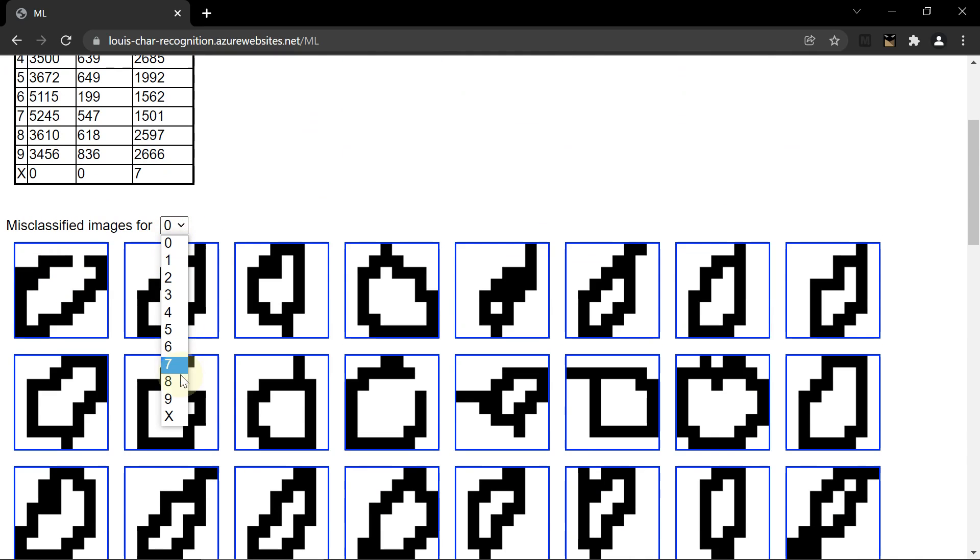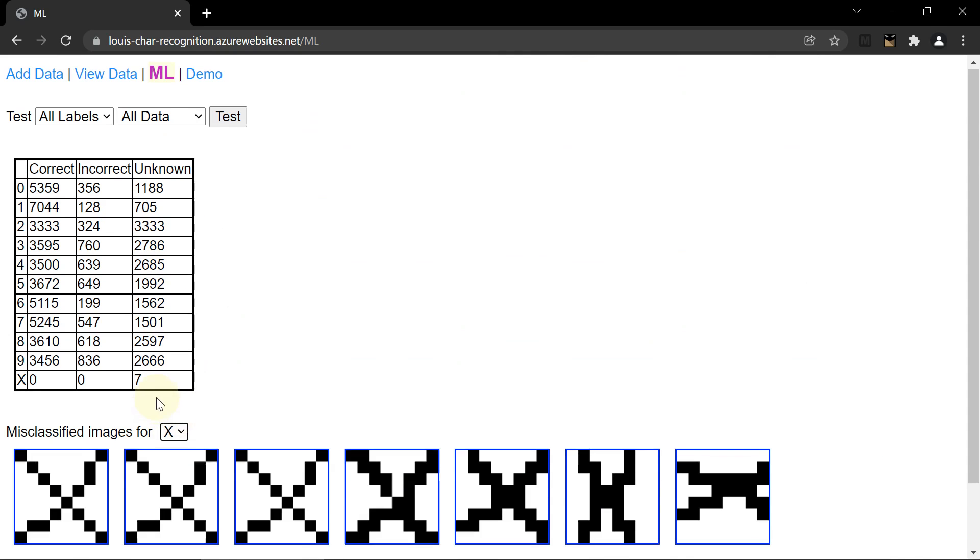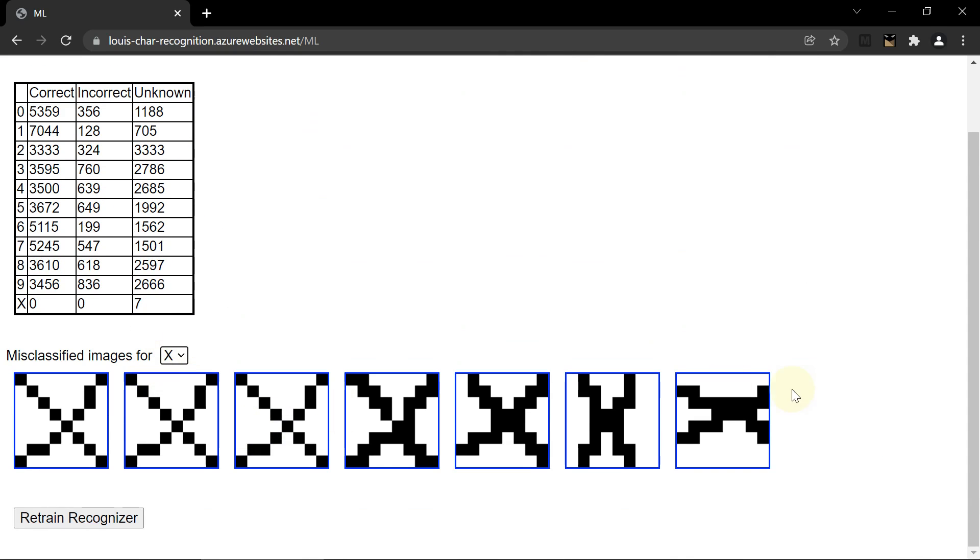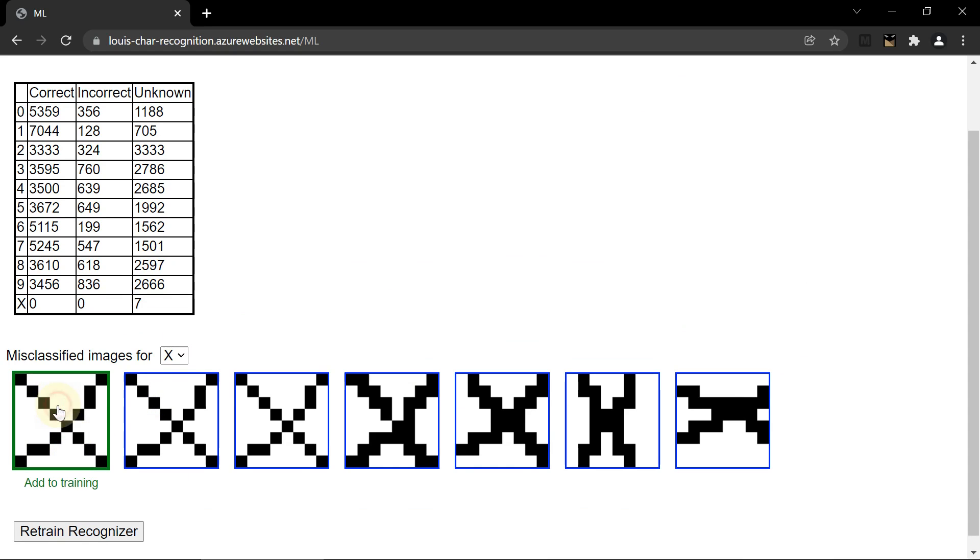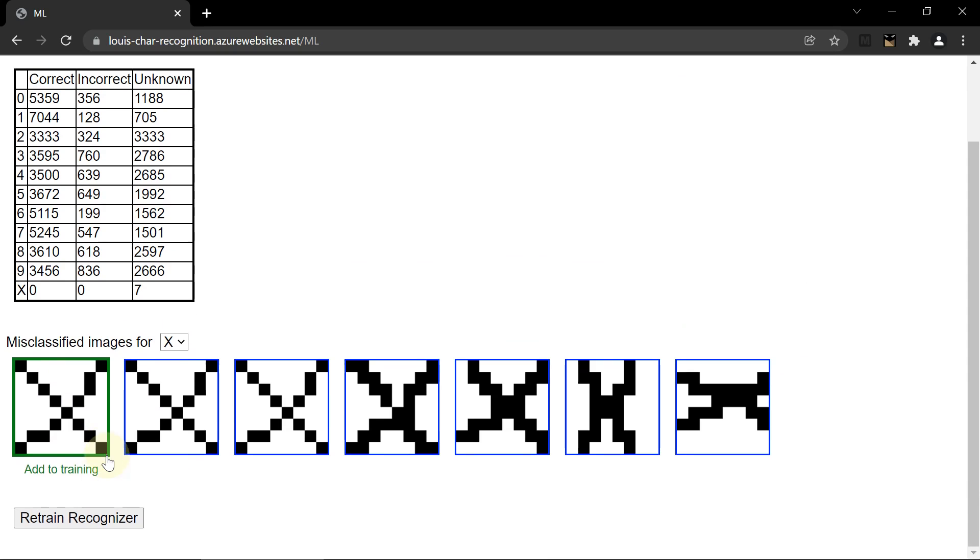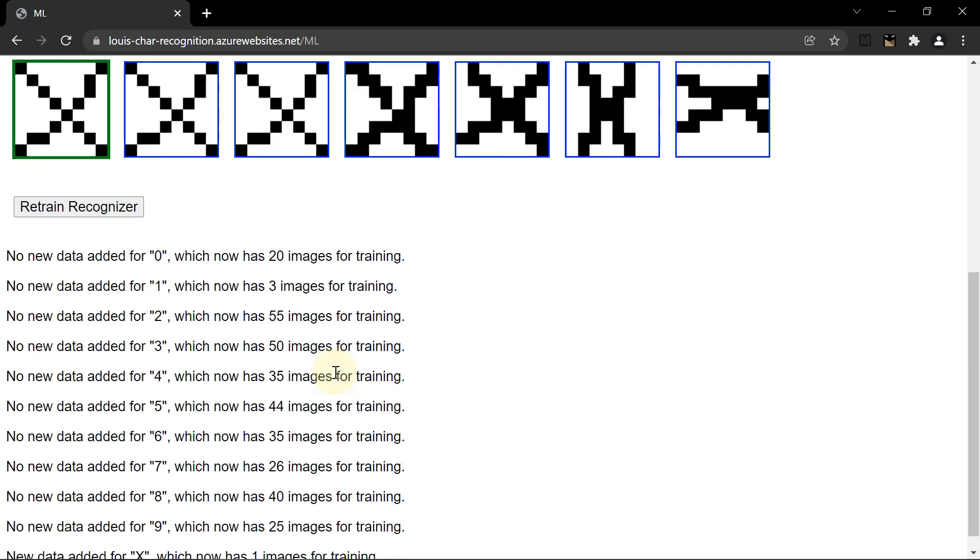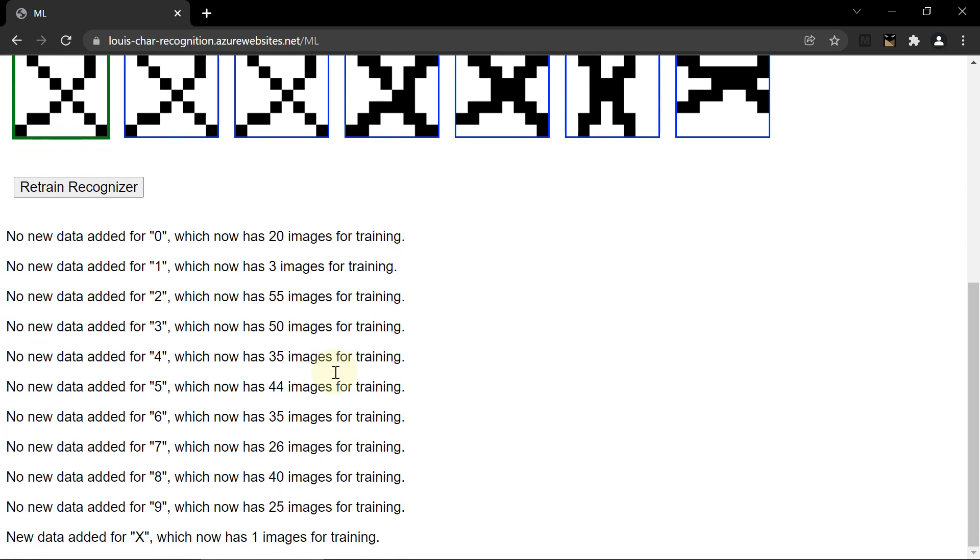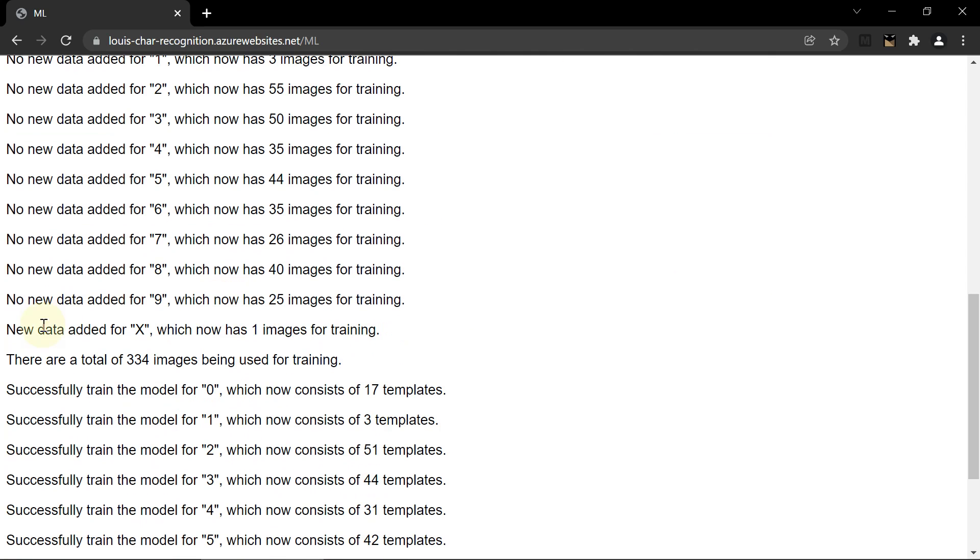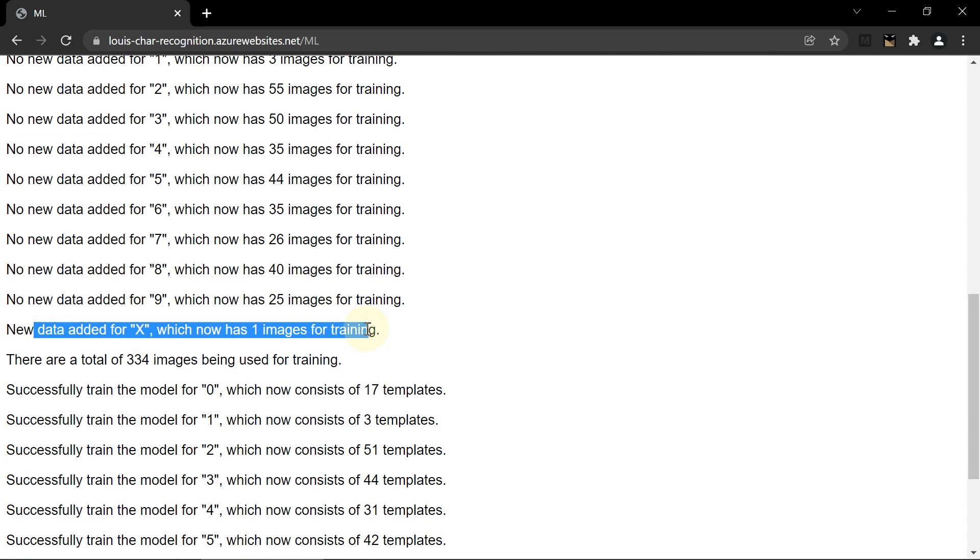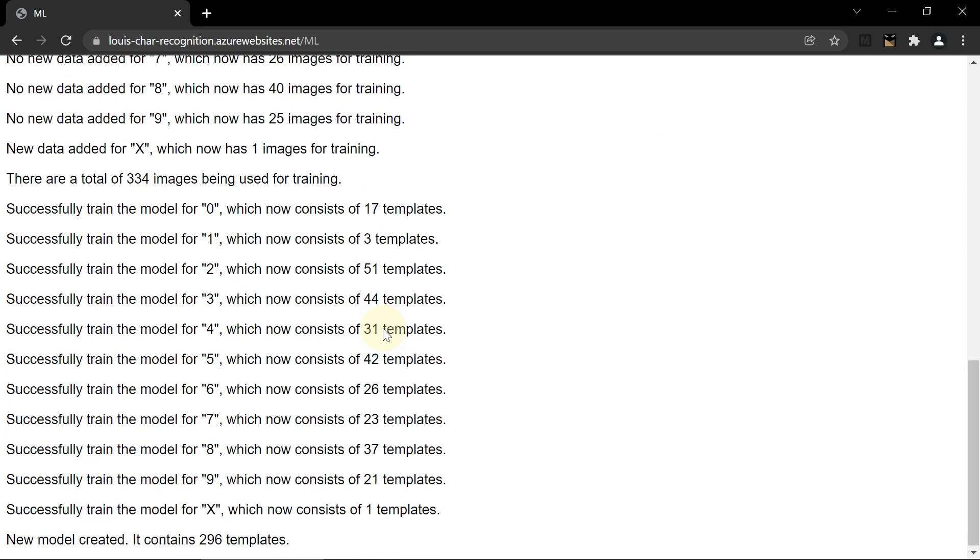So the misclassified images for X, which is all 7 images, are classified as unknown. I'll just add 1 image. And then I click the retrain button to retrain the model. So no new data added for 0. New data added for X, 1 image for training.